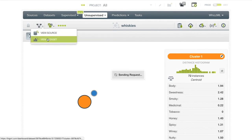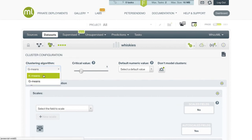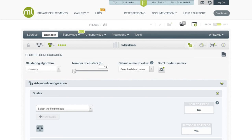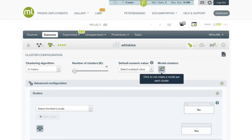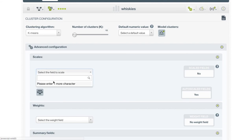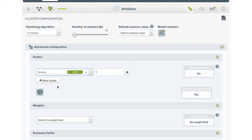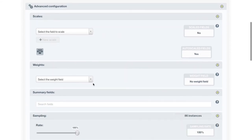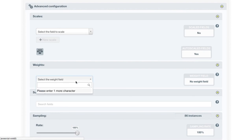Let's return to the dataset. We'll switch the clustering algorithm to k-means and adjust the number of clusters to 10. Let's enable model clusters as well. In the Advanced Configuration panel, we can see the settings for scaling. Here is the button to toggle auto-scaling on and off, and here is the selector we can use to choose a custom scaling for each feature. For example, we could decide to scale the smoky quality by a factor of 10, which would give that feature much more impact in selecting the clusters. We won't do that in this case, so let's remove this scale. Here we can also see the configuration for weights. If one of the features in this dataset contained the weights we wanted to use for each instance, we could specify it here. We don't need weights for this dataset, so we'll just leave this unselected.